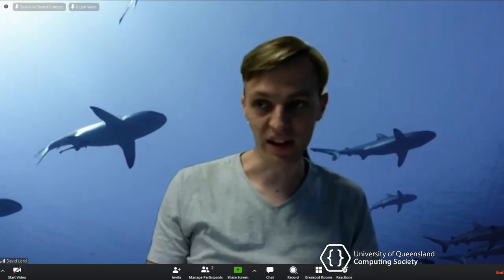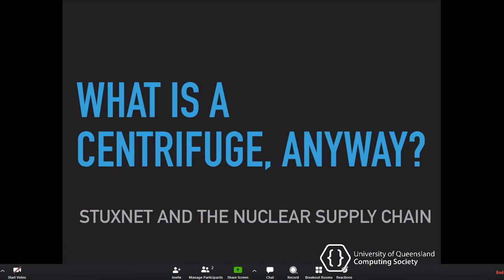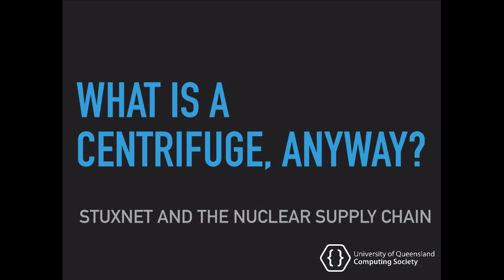Hello everyone. My name's David. I'm DAL on Slack. You might have seen me in the yelling channel. I'm one of UQCS's longer-running members. These days I work for AusCERT, which is one of UQ's cybersecurity groups. This talk was originally given to the Australian Information Security Association last year, but I've tweaked it a little since then for UQCS. Well, let's get underway.